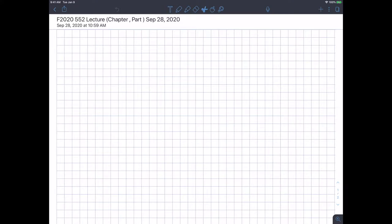I feel like I kind of got a little bit ahead of myself last time when talking about carbocations, because we sort of jumped in for the cyclopropylcarbinyl carbocation, which is a pretty complicated example. So I thought we'd back up and go simple and then build up to complex. This should be our last lecture on Chapter 1.